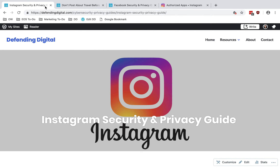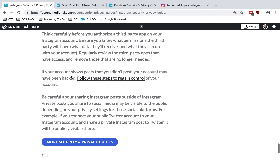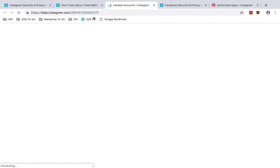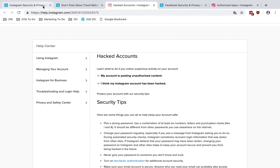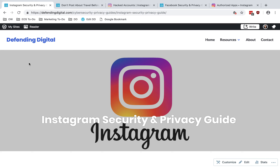If you find that your account is posting things that you did not post, then your account may have been hacked. Instagram has steps on how to regain control of your account — if you're noticing unauthorized content or think your account's been hacked, you can go through those steps to regain control. Also, be careful about sharing Instagram posts outside of Instagram. A lot of people have their Instagram linked to Twitter or Facebook. Be aware that if you have your Instagram set to private and then link it to, say, your Twitter account which is public, those posts are going to be public on Twitter. Be aware of what you have linked and how those things are being shared out.